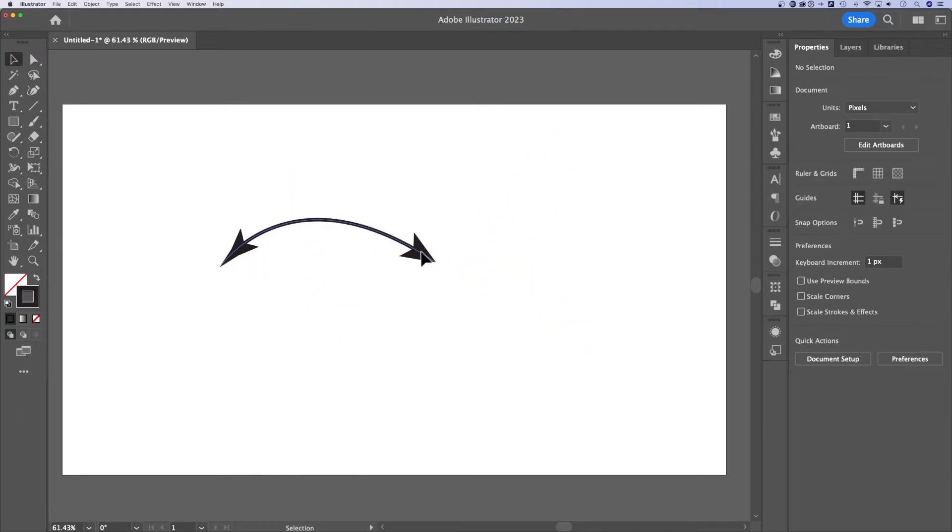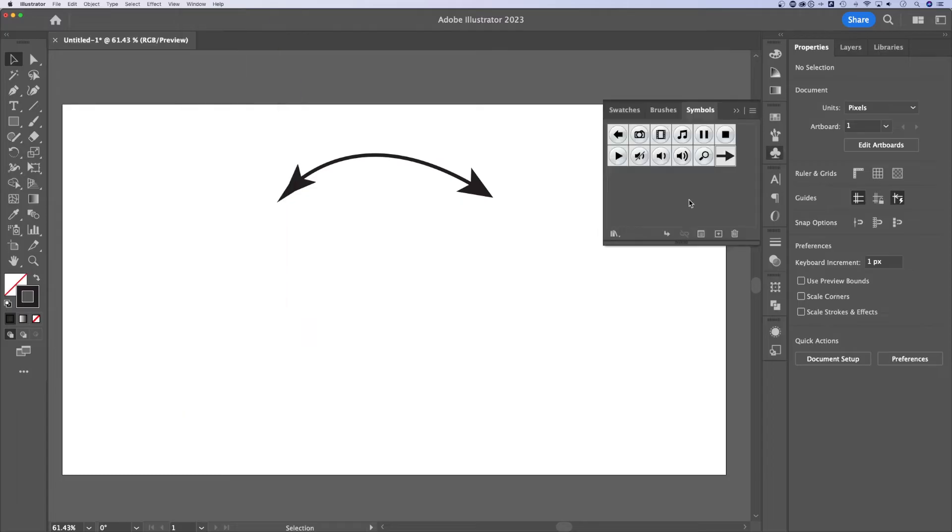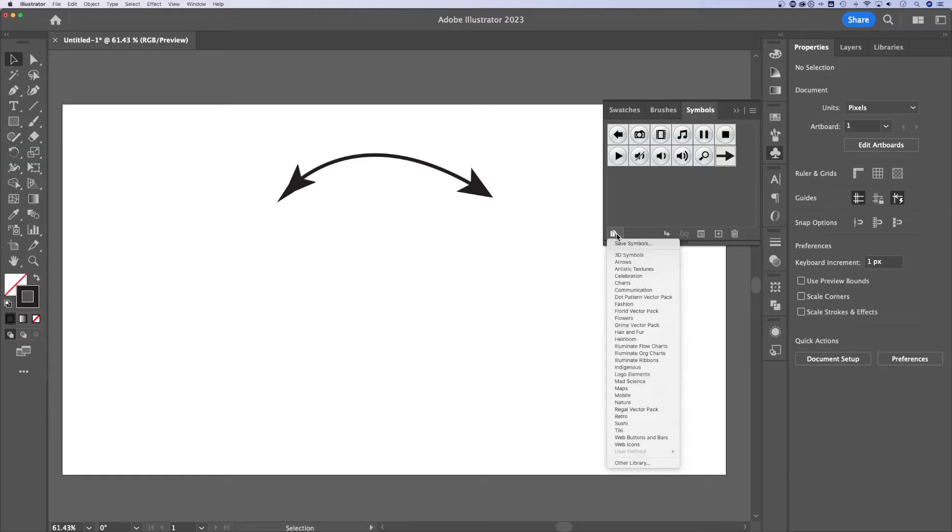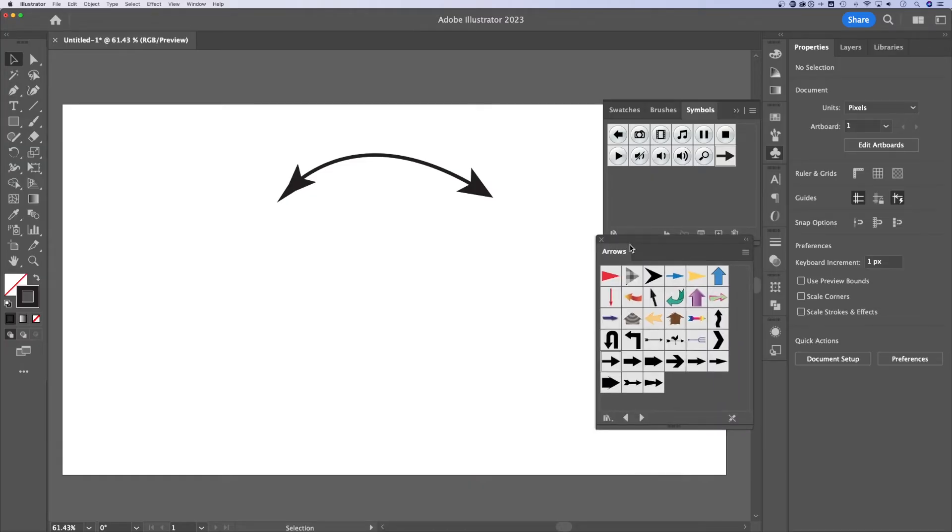Now here's another way to add an arrow. You can actually add arrows as symbols. So go to window down to symbols. It's going to pop open a symbol panel. This arrow you won't see, you might see this one, but we don't want that one. We want to go to the symbol libraries because there's a whole arrows section. It's going to pull open this window here and it gives you a lot of different arrow options.